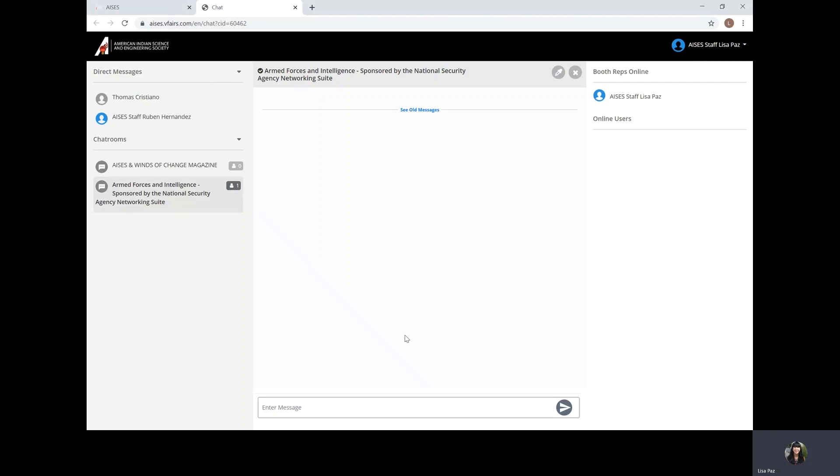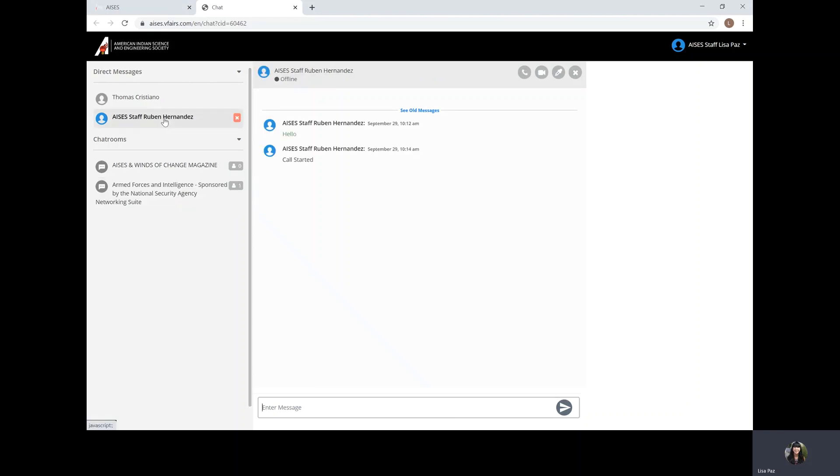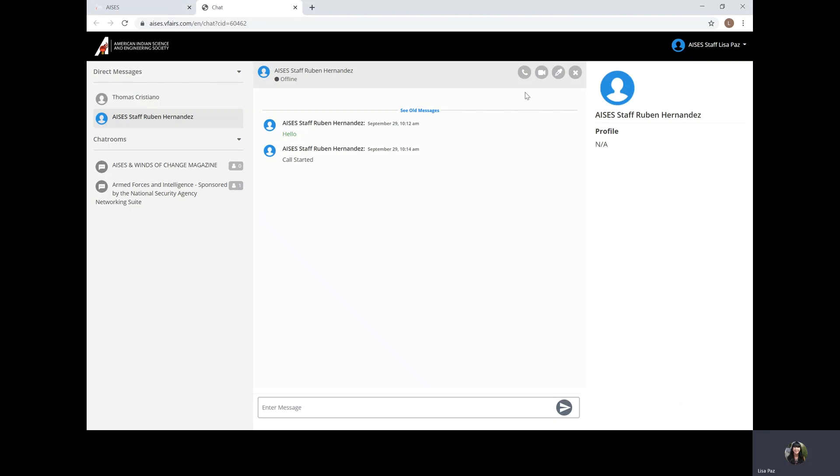So you can ask questions, make connections. You can also talk one-on-one with individuals if you would like by clicking on their name. You will have the option to also call them or video call with them one-on-one.